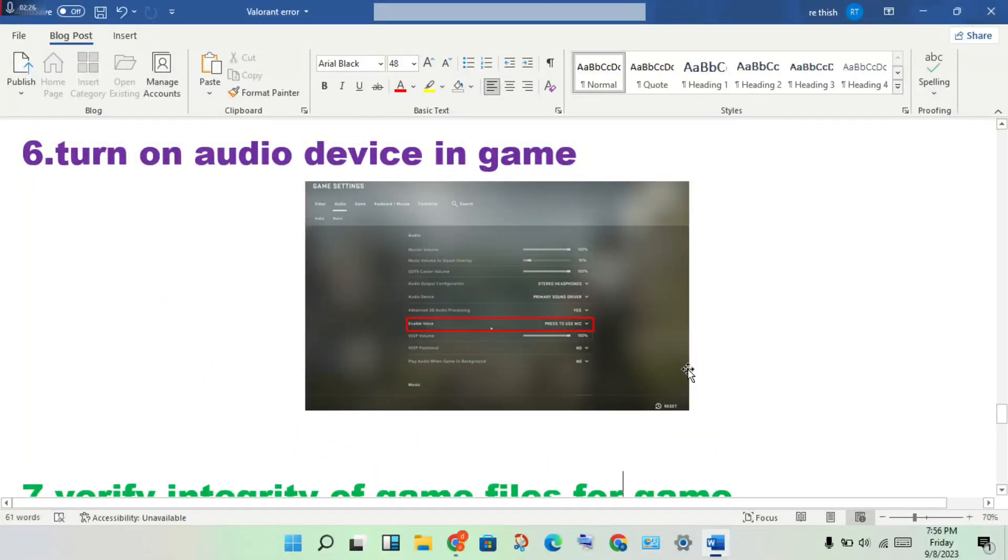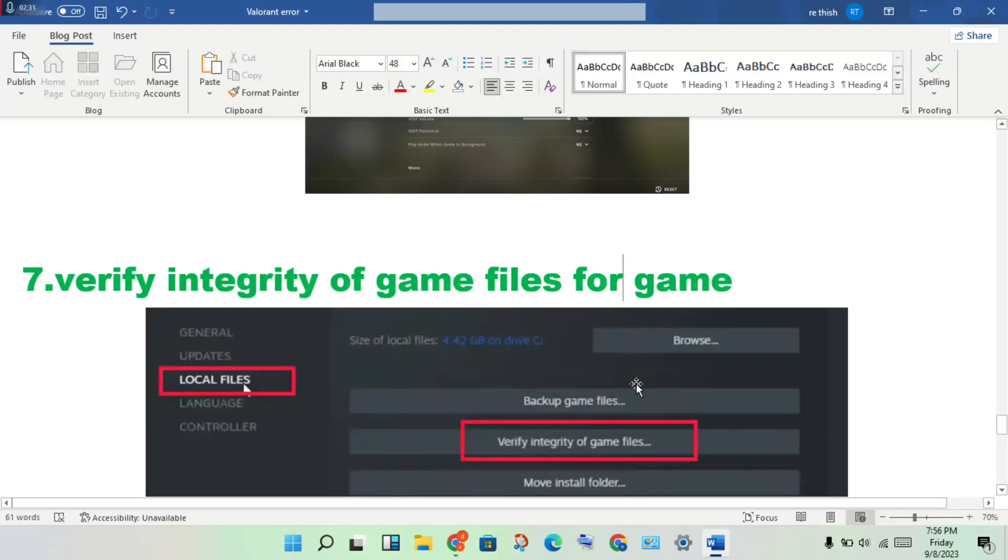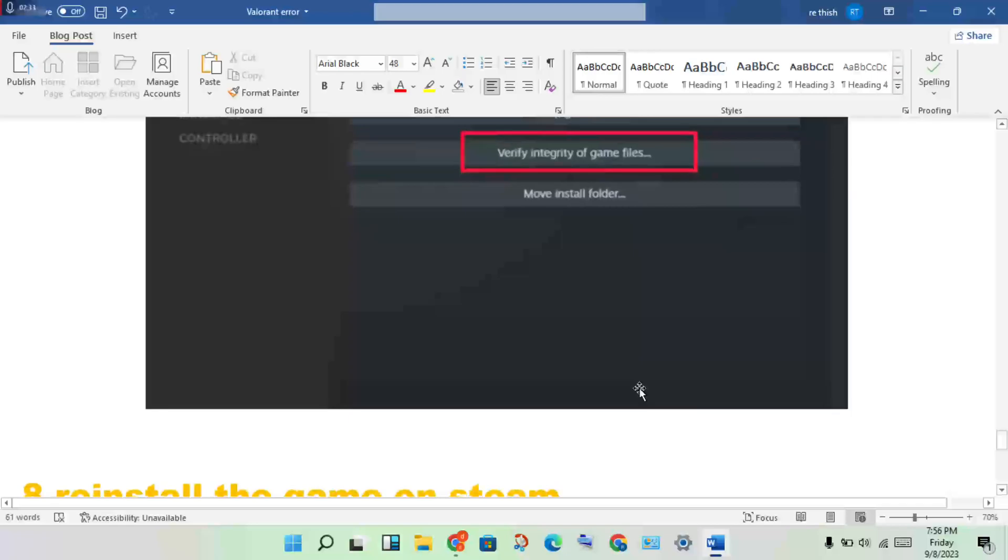Next step: verify your game files. This will check for any corrupted files that might be causing the problem.